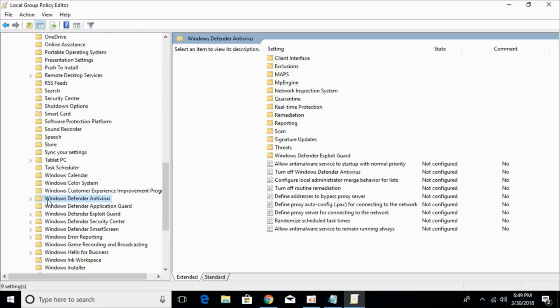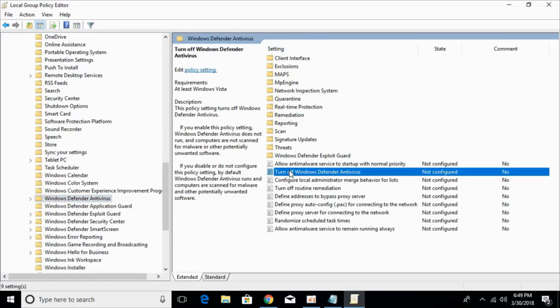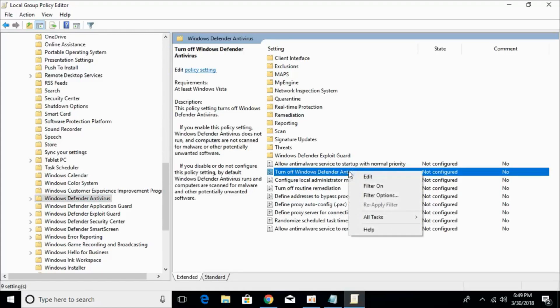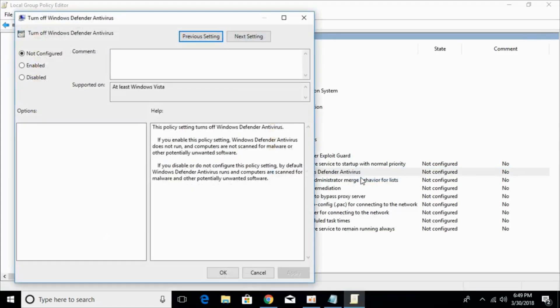So here we have Windows Defender Antivirus. Under the settings, search for turn off Windows Defender. Just right click it and click on edit.